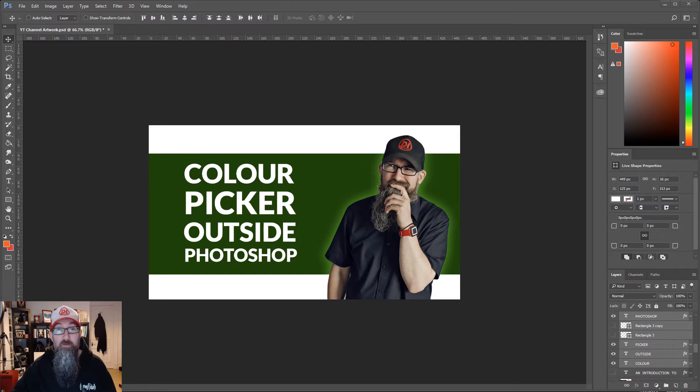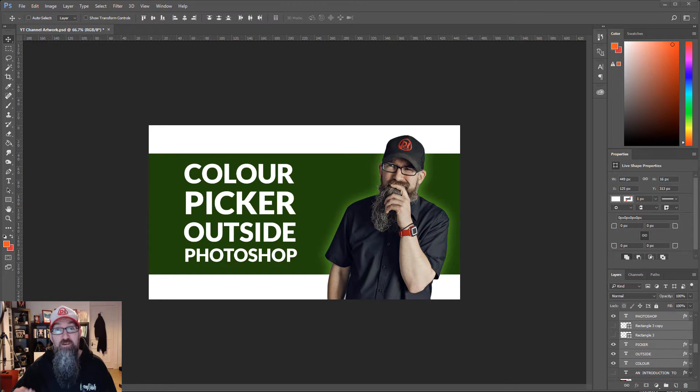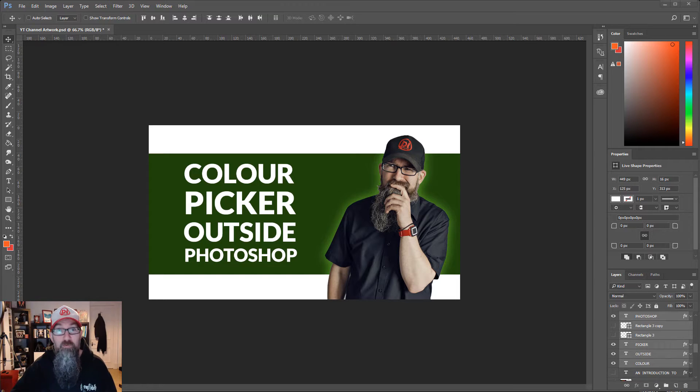Now I've been using Photoshop for about 20 plus years and I've only just found out this little tip.